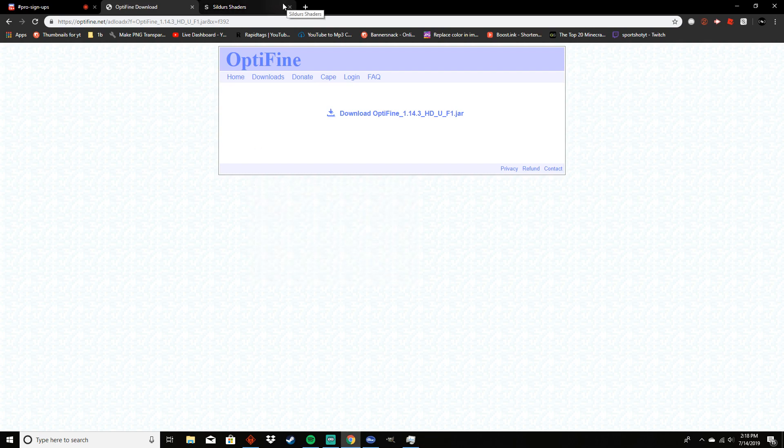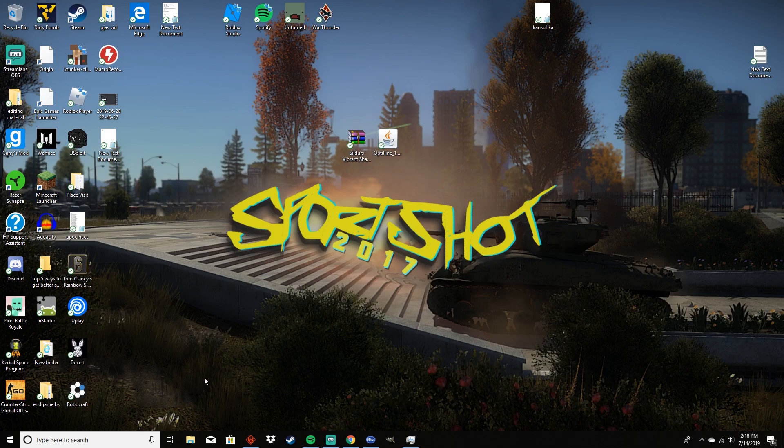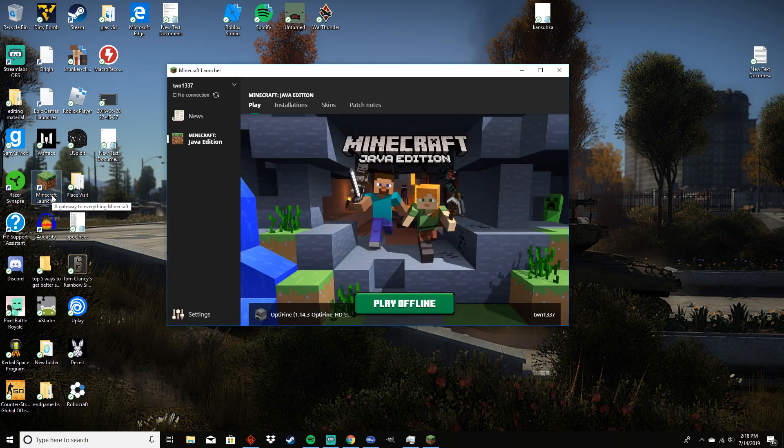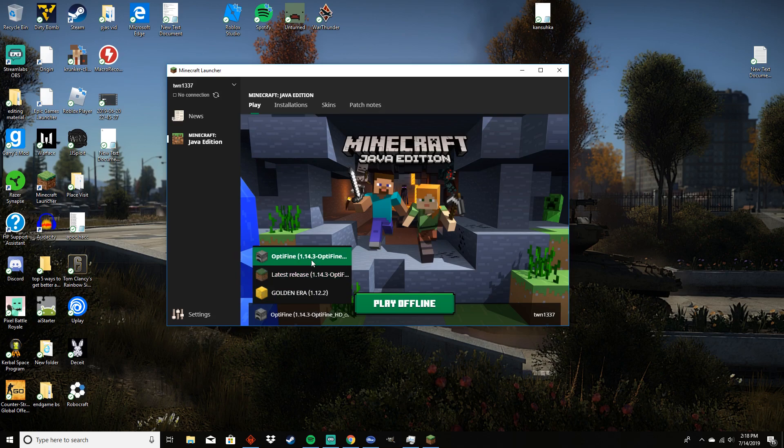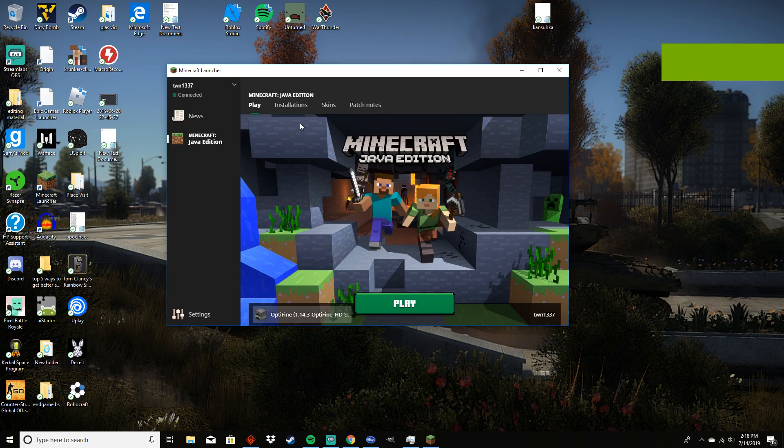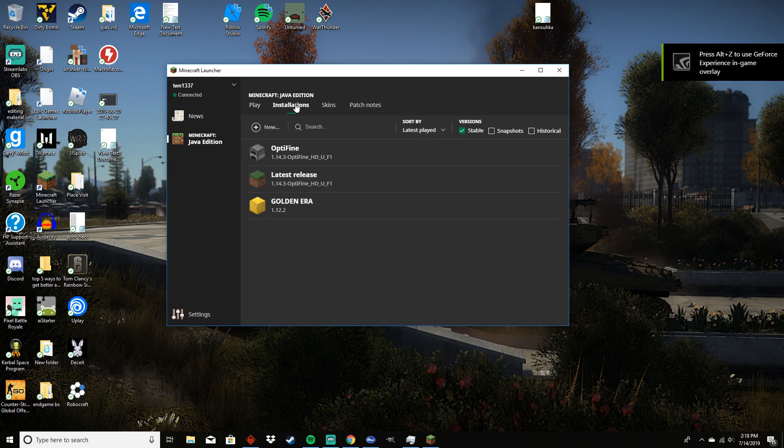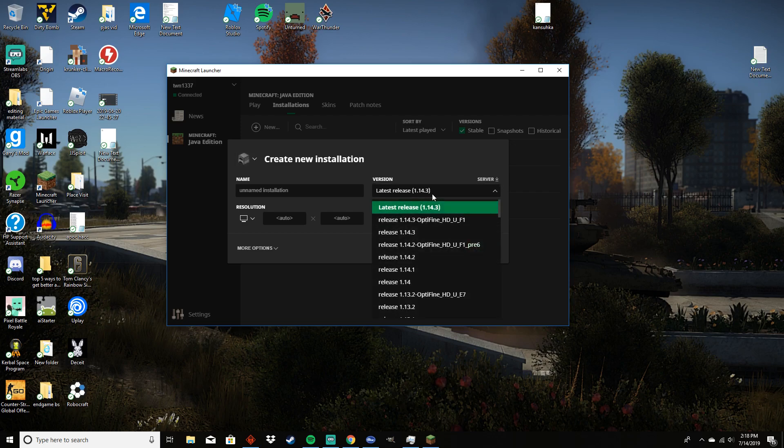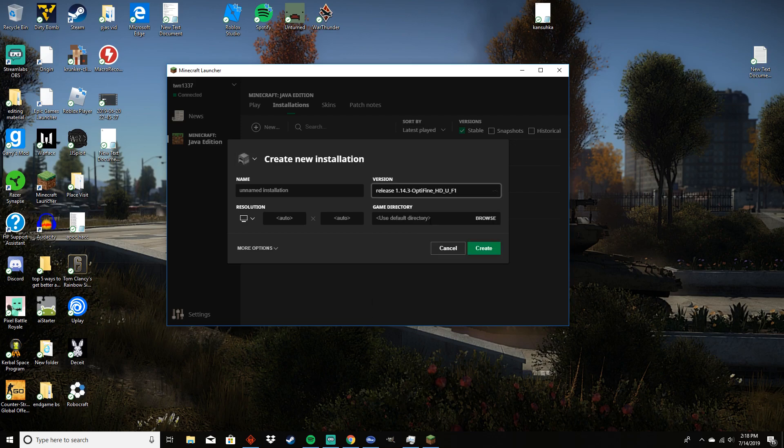I already have it downloaded so I'm just gonna press cancel. You are going to want to go through with the installation process. Now the next thing that you're going to want to do is get your Minecraft launcher and make sure that you have OptiFine selected. If you do not have an OptiFine option here, then you want to go to installations, then new, then OptiFine, name it whatever you want.